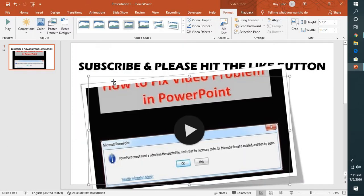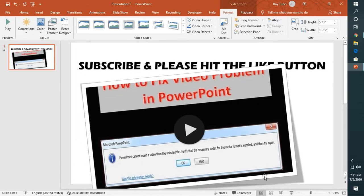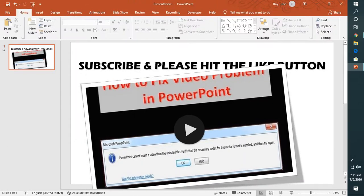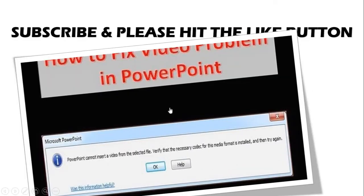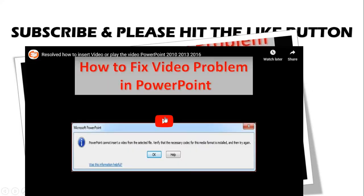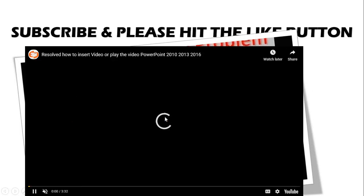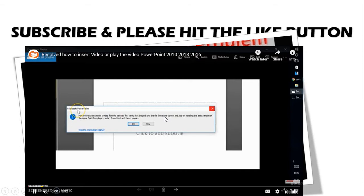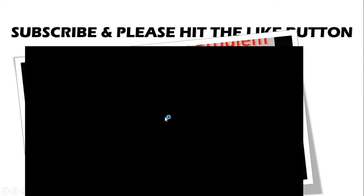Now if you go to slideshow mode, you can see the difference that the frame has been changed. So this is how you can go ahead and change or insert a YouTube video into your PowerPoint presentation.